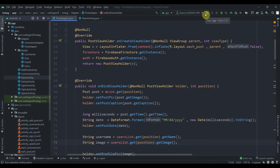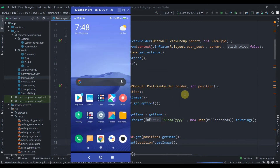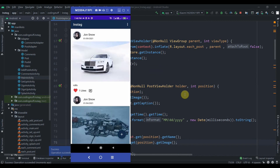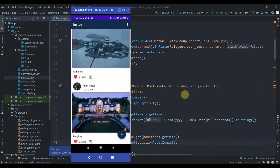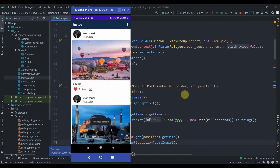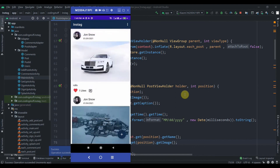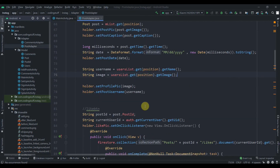I'll hit the run button and check the performance again. The profile has been retrieved really fast — you can see there is no lag while retrieving the profile pic. That's it for this video. In the next video we'll implement the delete feature, so do subscribe and thank you for watching.